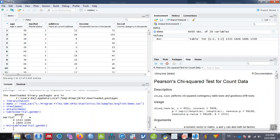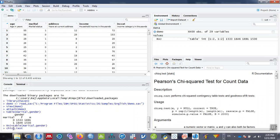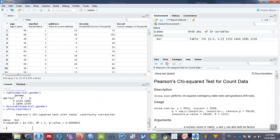Now I can use chisq.test and then keep bracket and give raj. Just type raj and hit enter. It gives you Pearson's chi-square test with Yates' continuity correction. Data equals raj because raj refers to the table of marital status and gender cross tabulation.